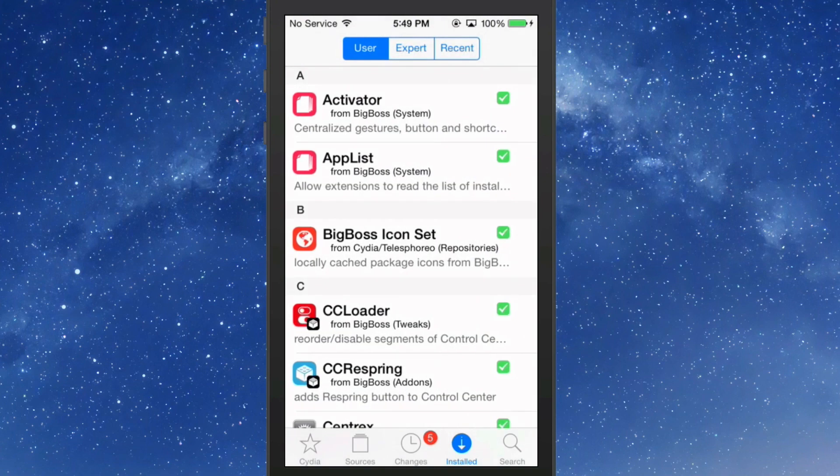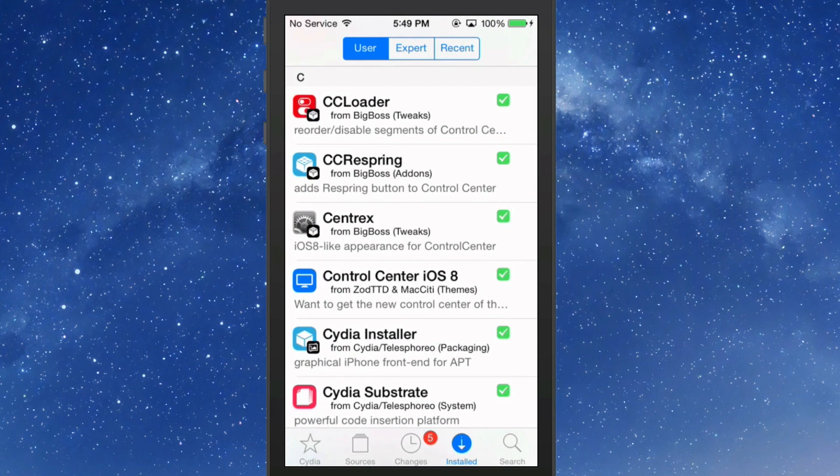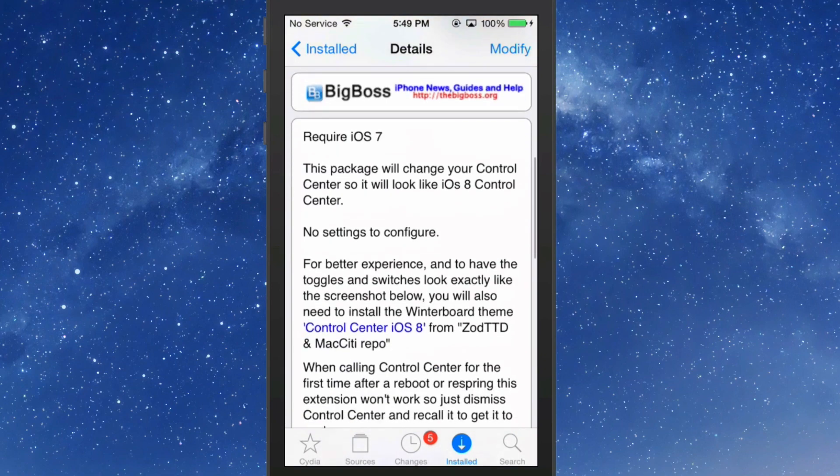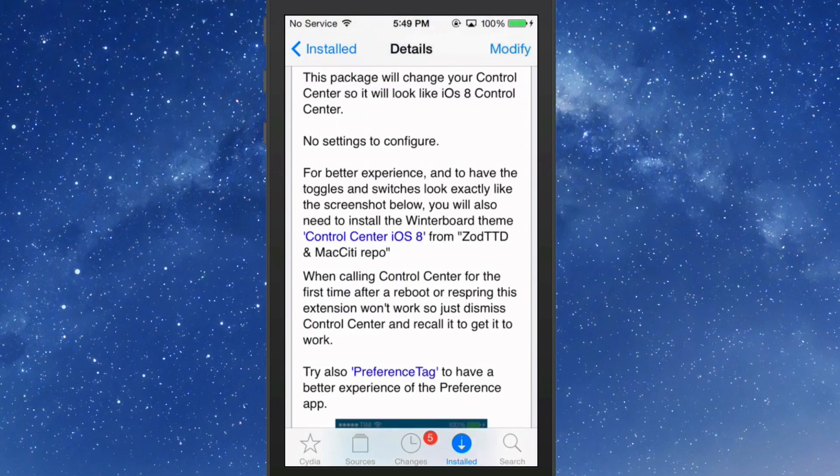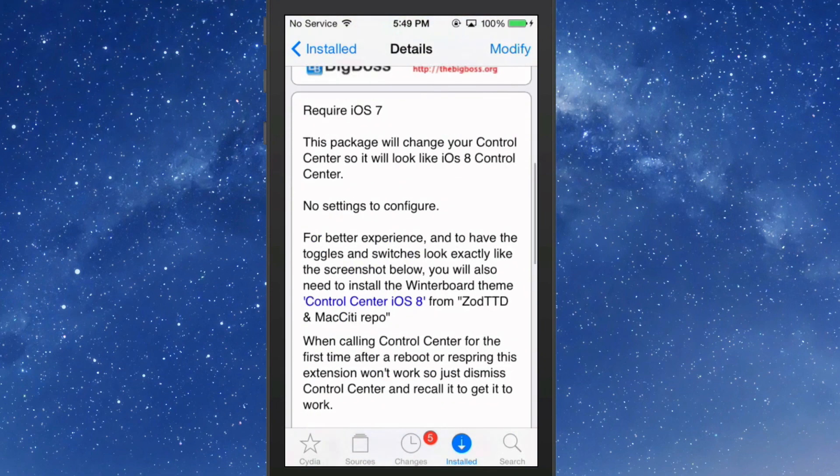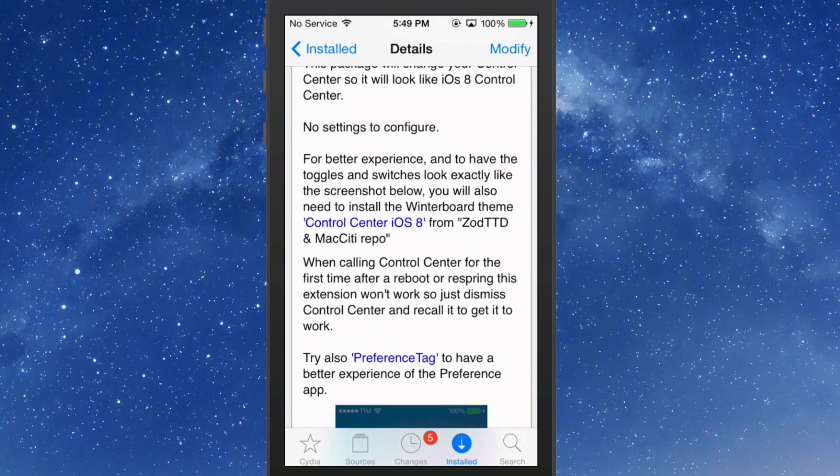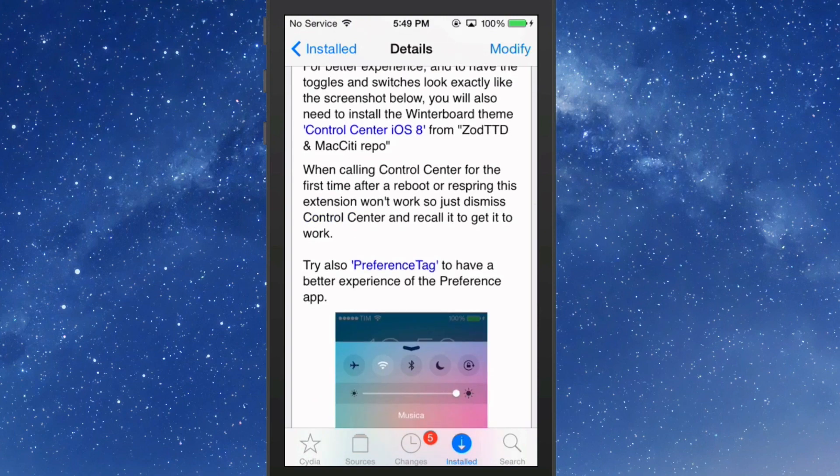You're also going to need a tweak by the developer Filipino. This guy is a good developer. He does a lot in the jailbreak community, and right here it says for a better experience to have toggles and switches look exactly like the screenshot below. You will also need the Mac City Winter Board, the theme that I just stated.